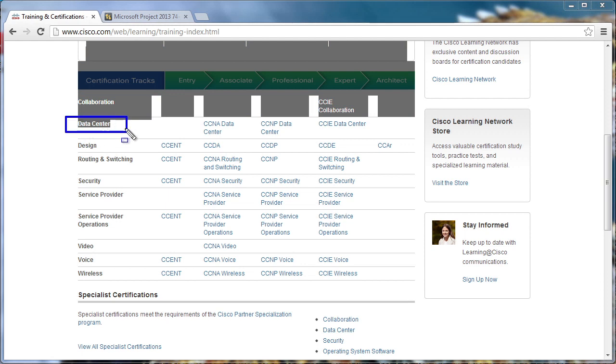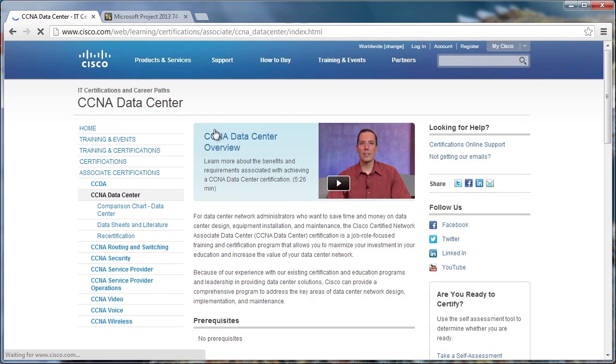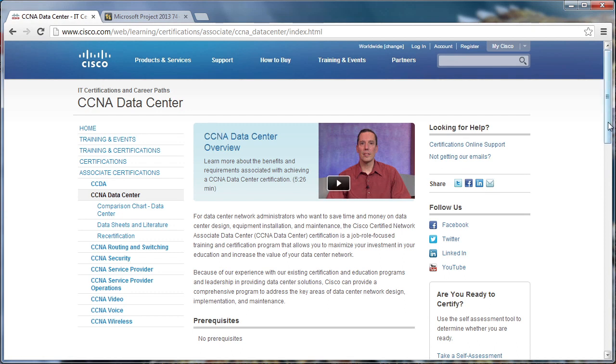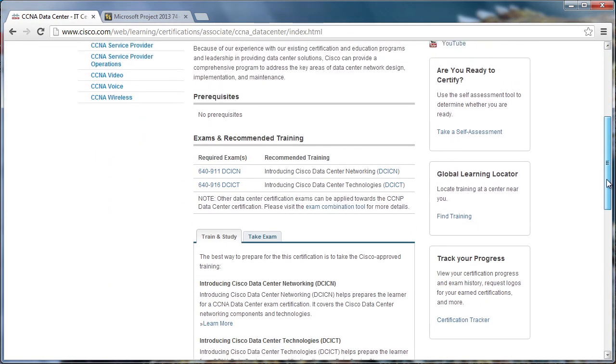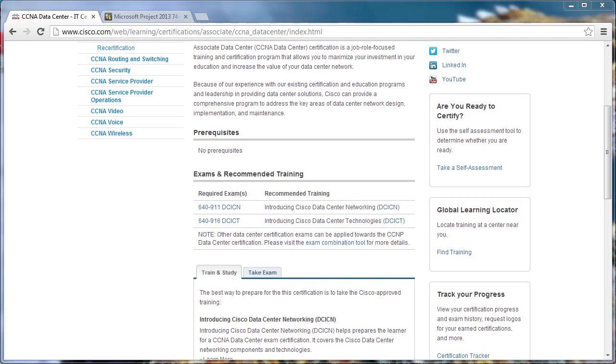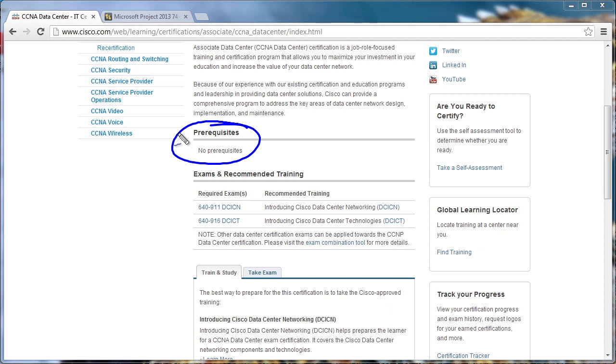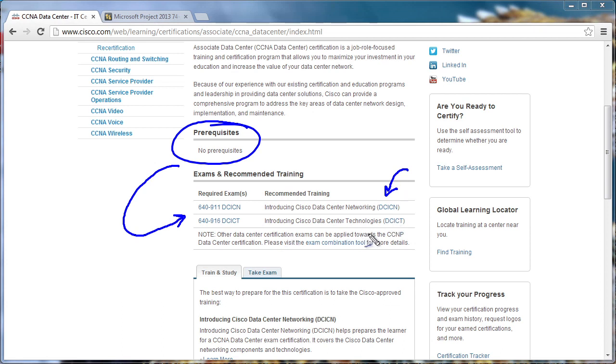Let me get the right drawing tool. There it is, data center, right here. So what we're interested in is the associate level data center certification. So we'll choose CCNA data center, and this brings us to our overview page. Notice there are no prerequisites to the data center certification. So pretty unique, right? No prerequisites for this particular cert. What we need to do is we need to pass two exams, Introducing Cisco Data Center Networking, or DCICN, and Introducing Cisco Data Center Technologies, or DCICT. This is 649.11 and 649.16, respectively. Two exams with no prerequisites, and we've achieved the CCNA data center certification.